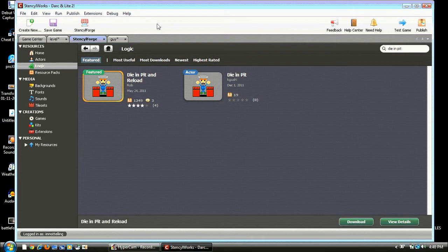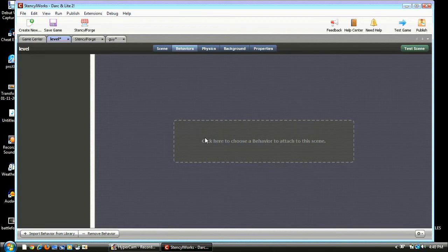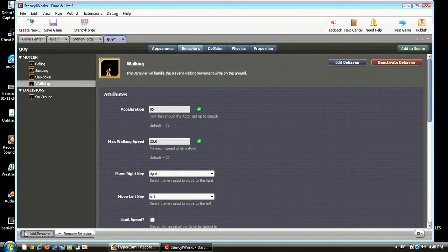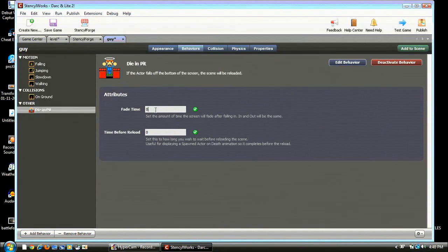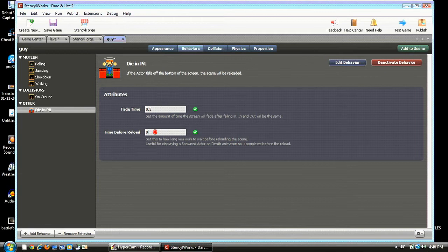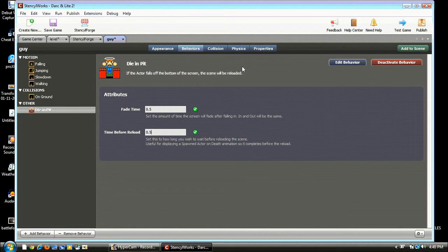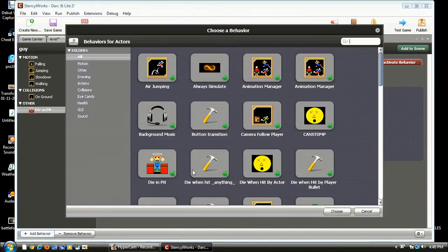Alright. So once it's downloaded, go back to your level. Go to your guy. I'm sorry. Guy. Hit Add a behavior and go to Die In Pit. Or whatever it's called for you. Alright. And make it point five. I just use point five regularly. This makes it so that if you fall off the screen, the screen will reset itself. Like, say there's a pit. Say your dude falls into the depths of an ocean or something and dies.